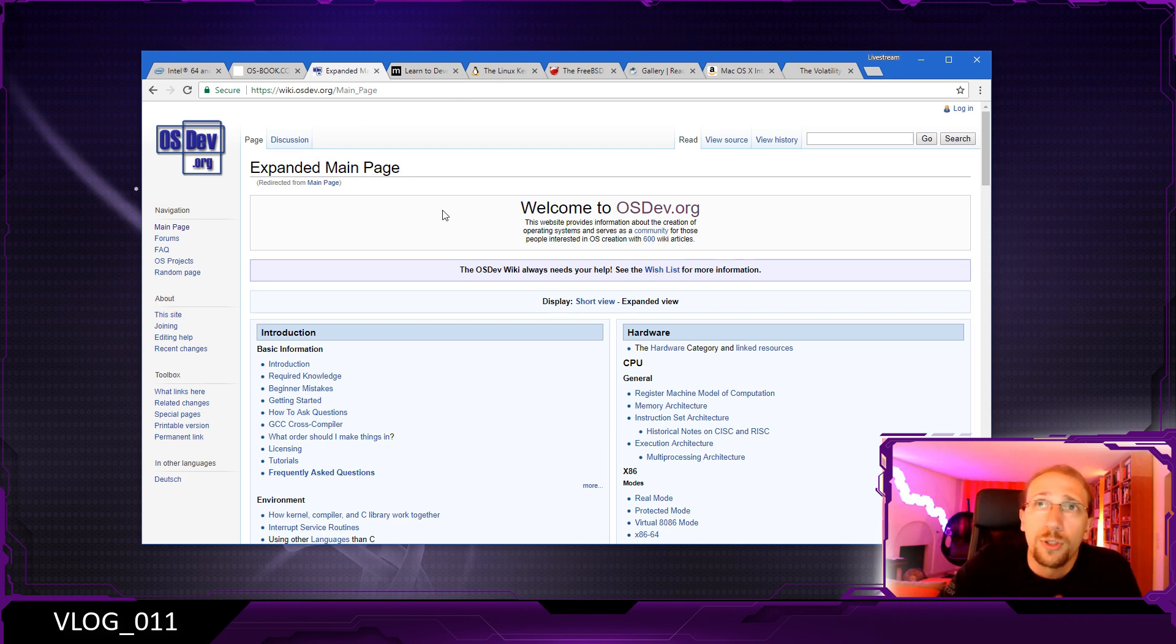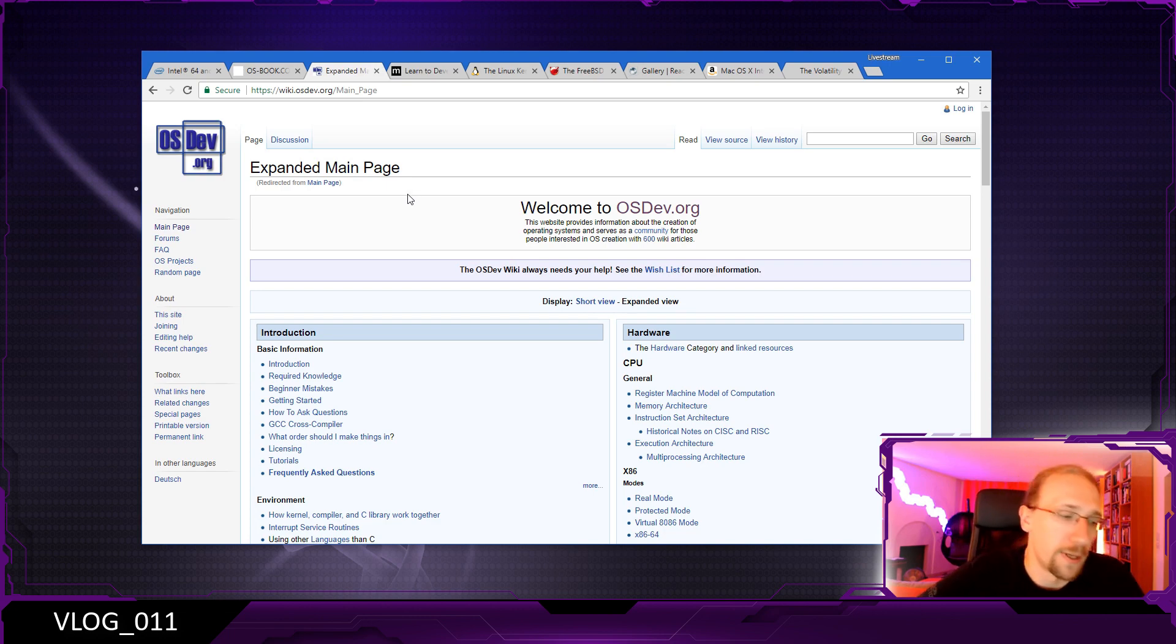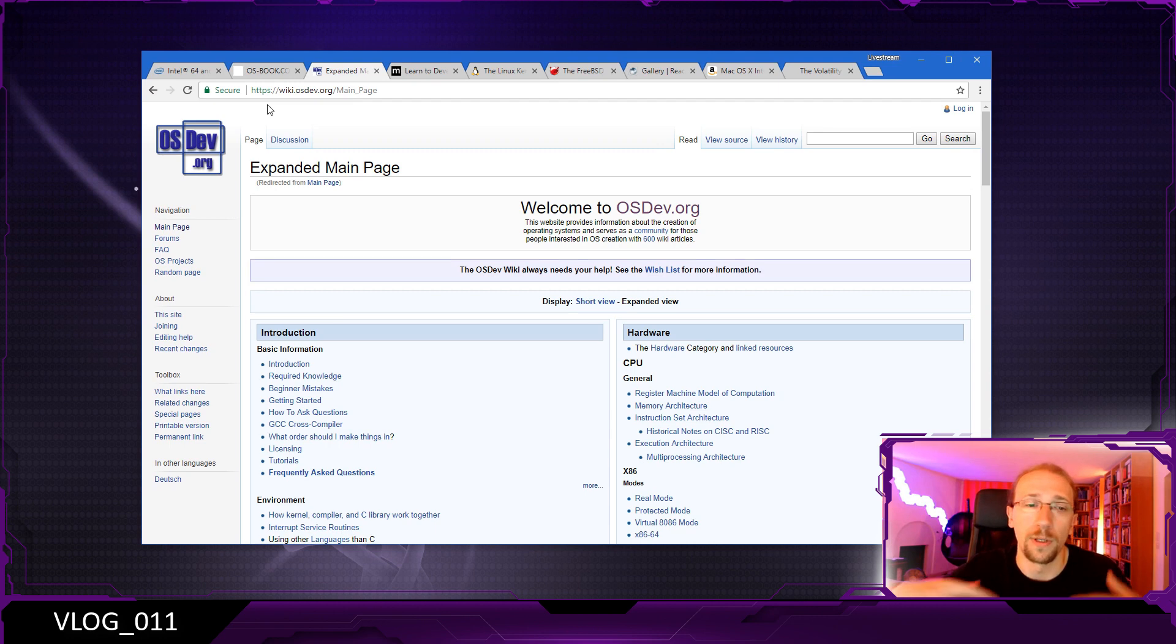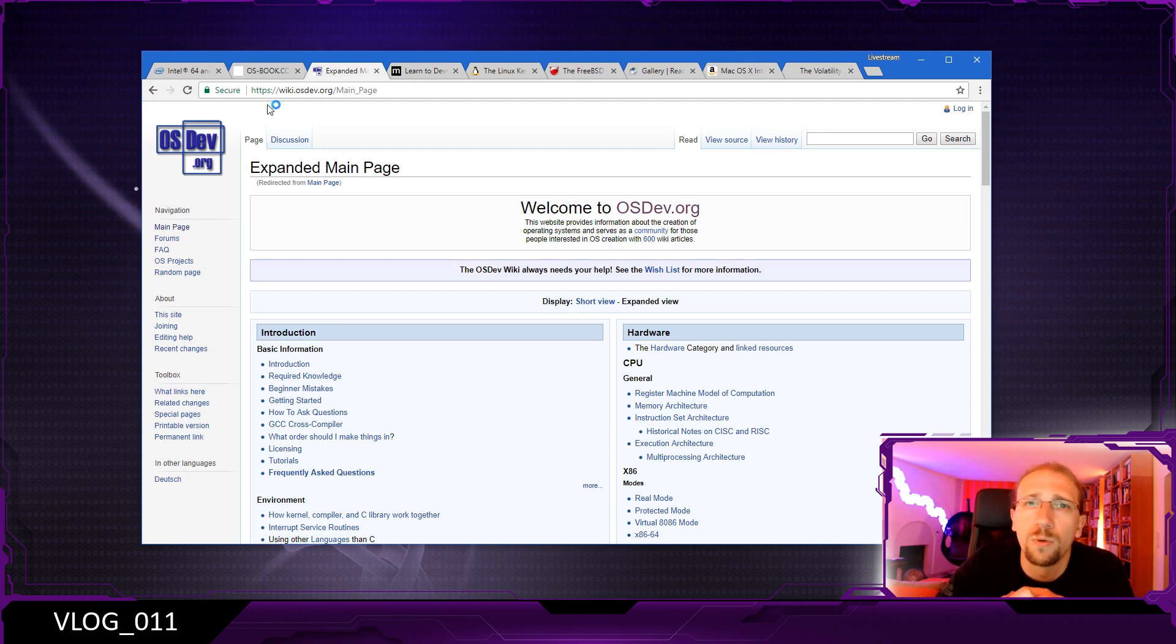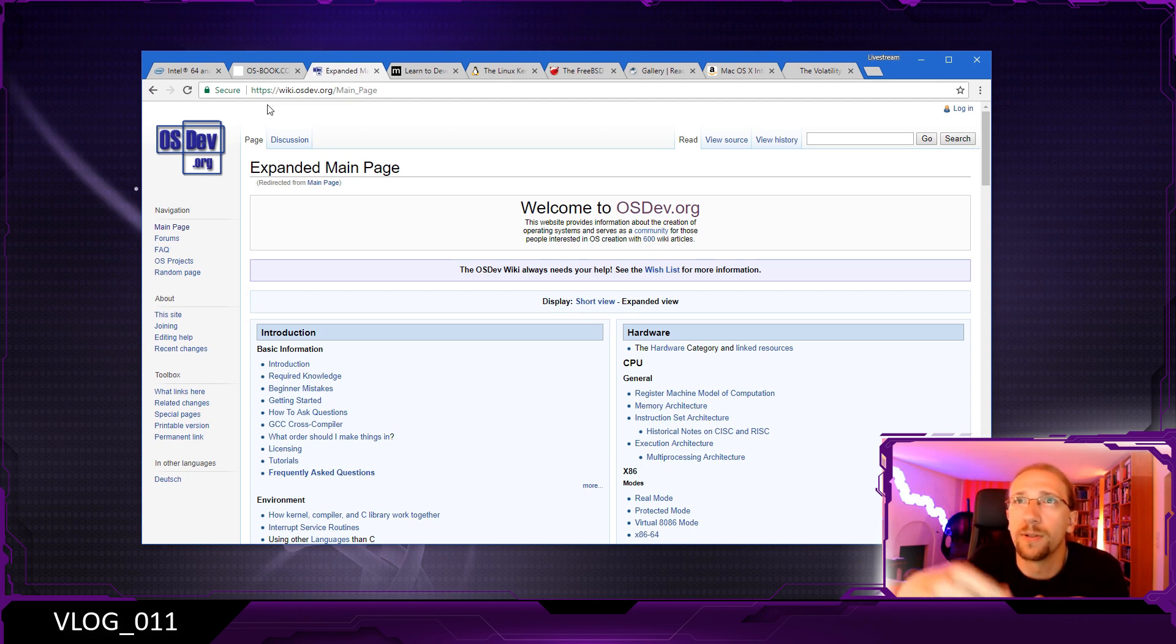You might want to look at wiki.osdev.org, which is a great resource for implementing your own operating system. This is something you might want to do just to understand how a bootloader works or understand how the kernel is bootstrapped.